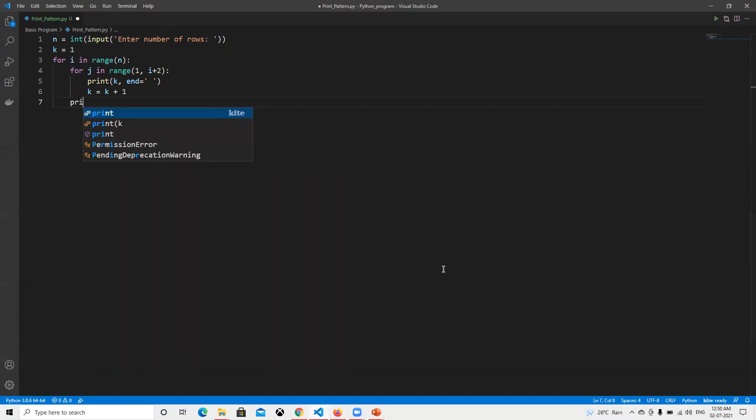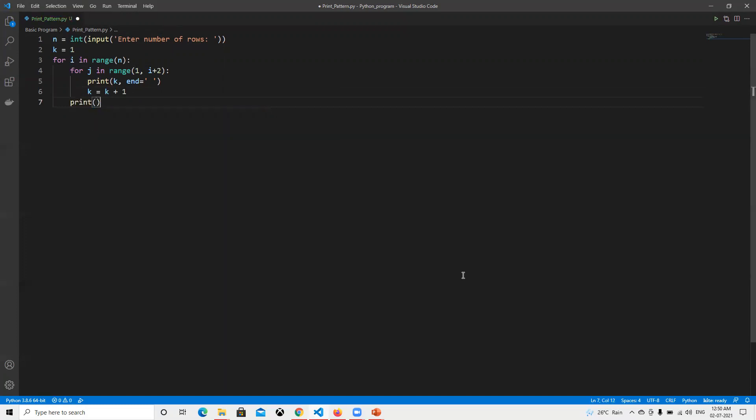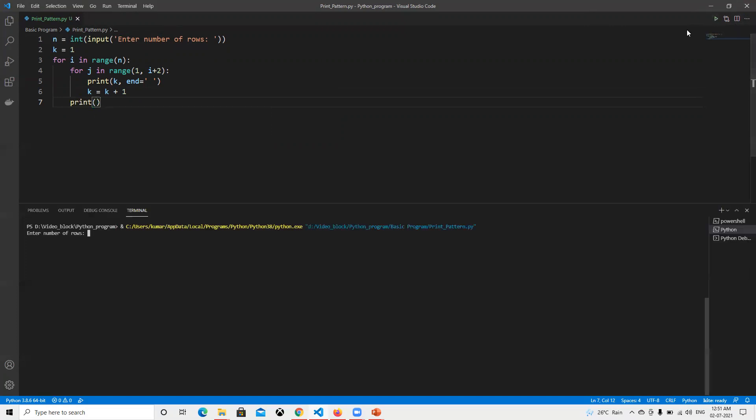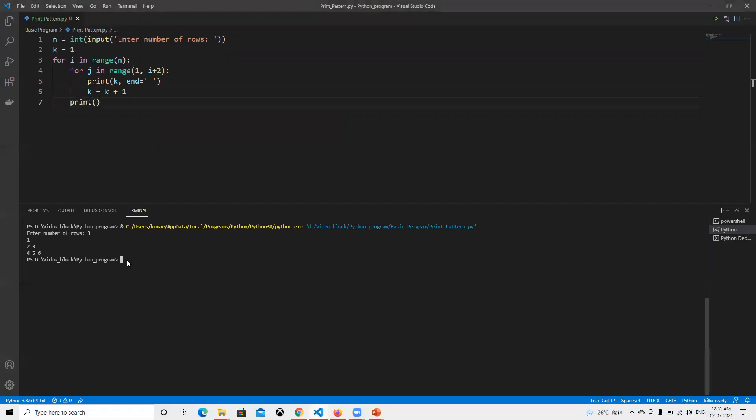Then we need to print. Now I will first run it and then explain how it's going to work. Let's see - suppose you enter three. Now we got one two three four five six.